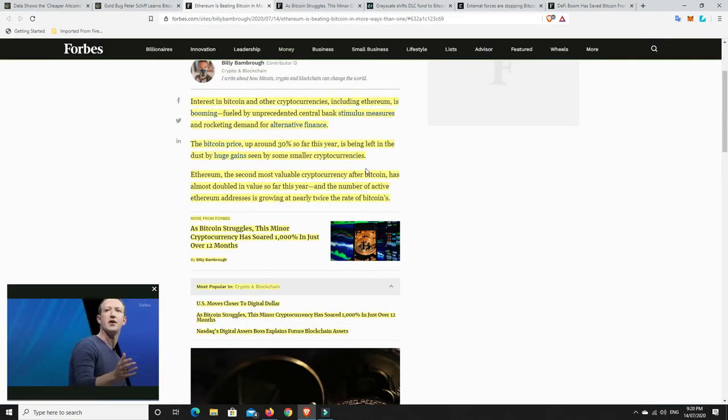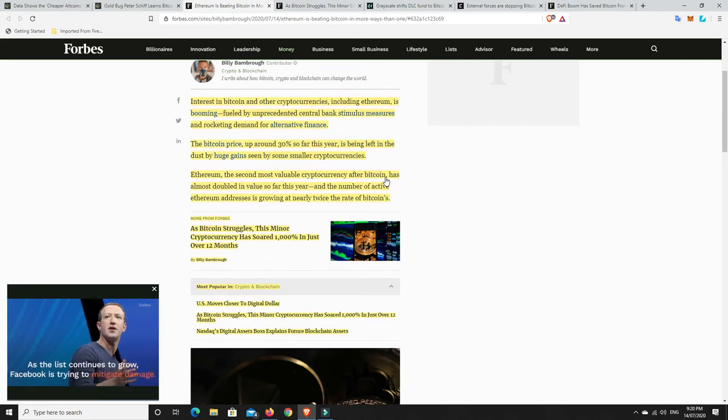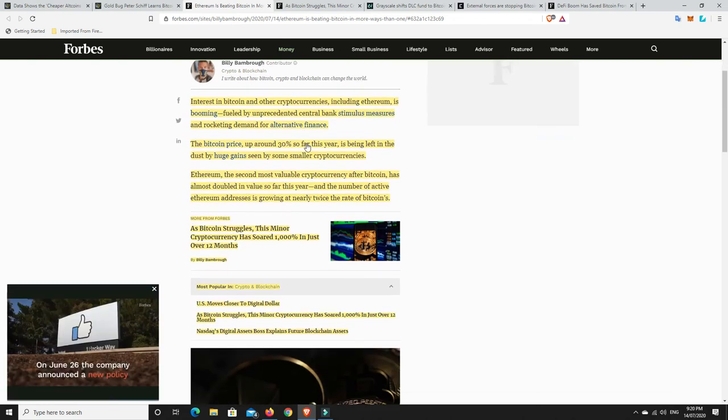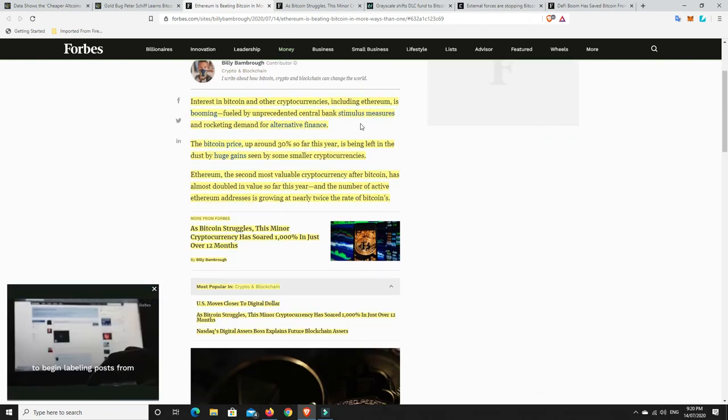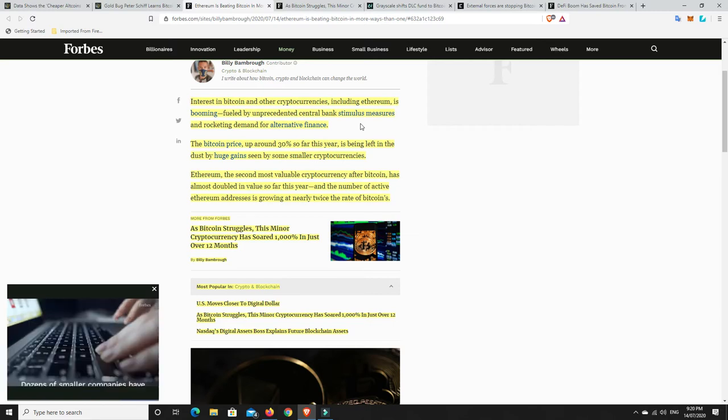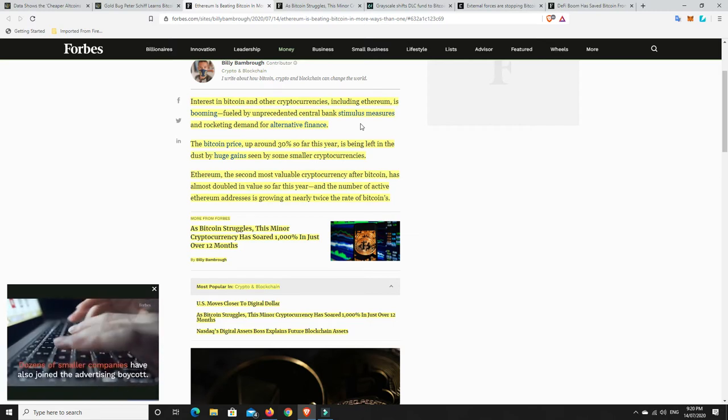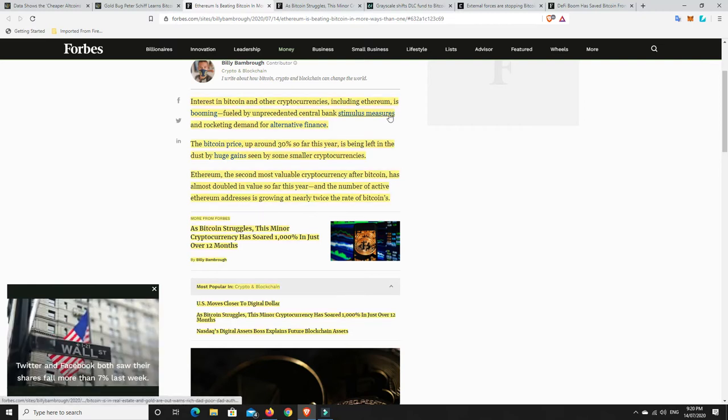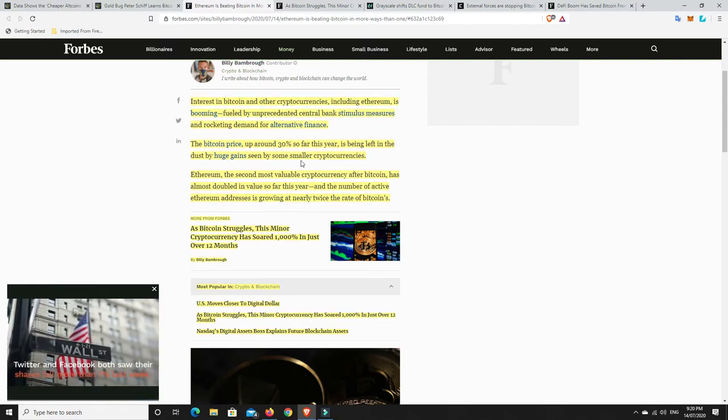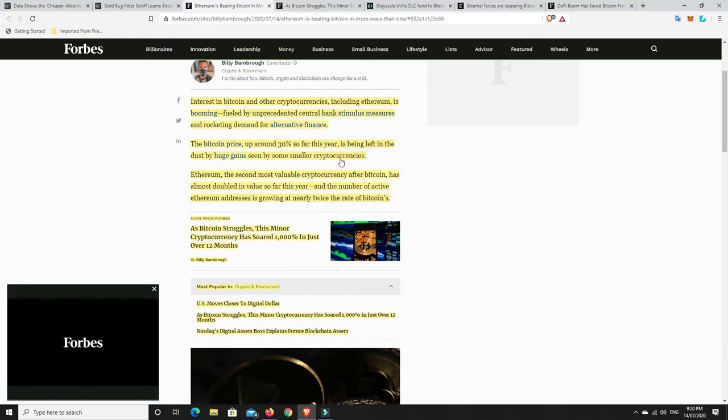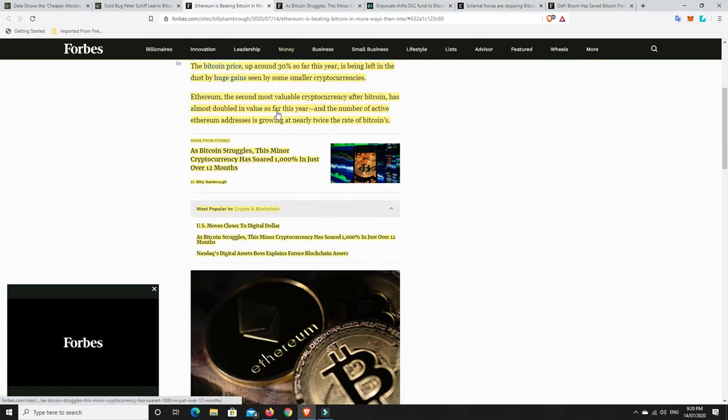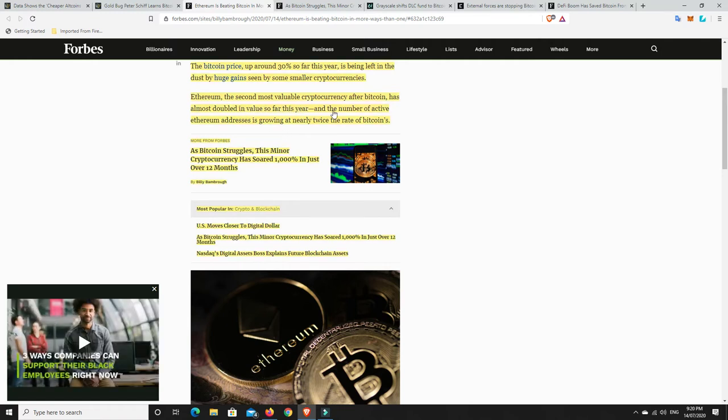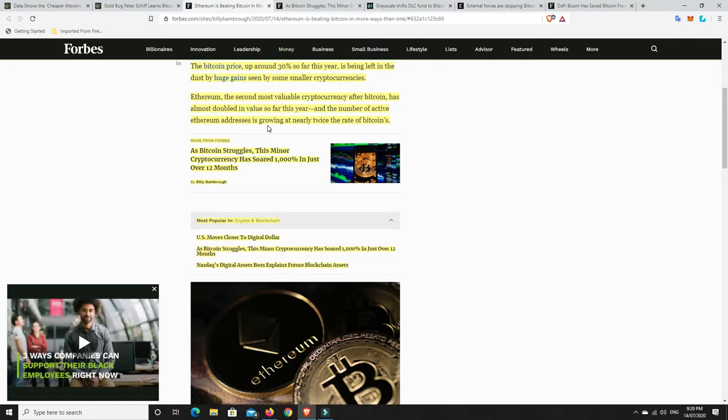Now something I saw here was very interesting. So Ethereum is beating Bitcoin in many ways is the title of this blog. Interest in Bitcoin and other cryptocurrencies, including Ethereum, is booming, fueled by unprecedented central bank stimulus measures and rocketing demand for alternative finance. The Bitcoin price is up around 30% so far this year. And it's being left in the dust by huge gains seen by some smaller cryptocurrencies. Ethereum is the second most valuable cryptocurrency after Bitcoin and has almost doubled in value so far this year. And the number of active Ethereum addresses is growing at nearly twice the rate of Bitcoin. So while Bitcoin is starting to boom and it's being adopted, Ethereum is really sort of powering ahead as well.